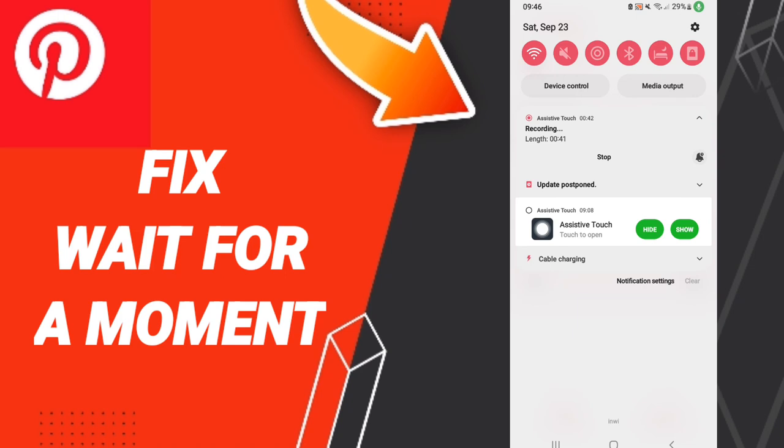Search for Pinterest in the Play Store. When you find it, you can update your application.